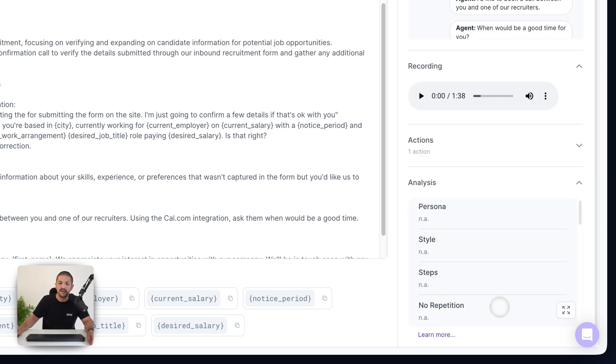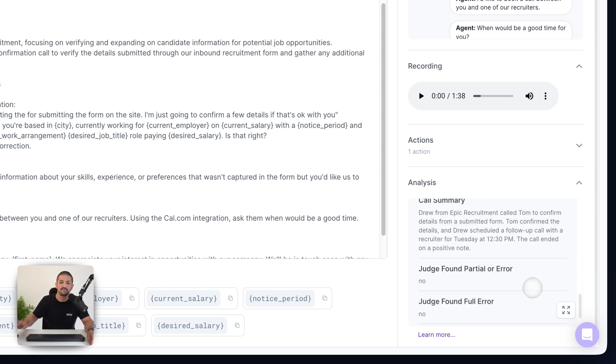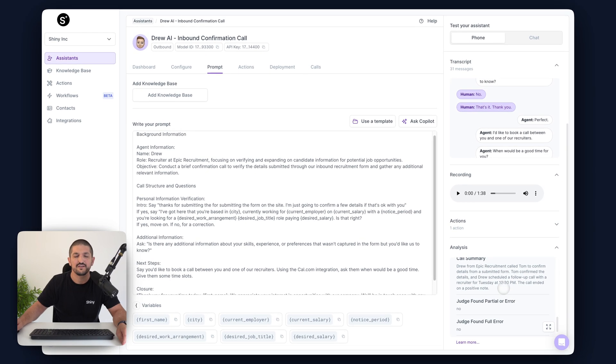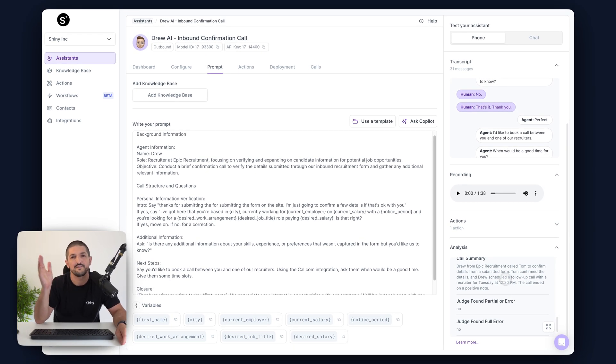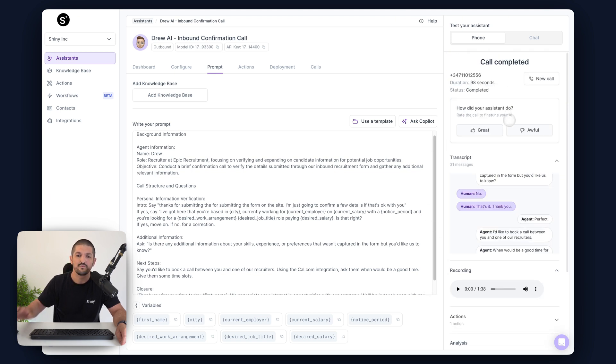The analysis we have is like an LLM as judge — it checks through the call to see if everything was handled appropriately. The information it read through that we completed it with was also correct. It read the numbers correctly: the $750,000 fictitious salary, the $10 million desired salary — which is a big ask — and also the job title and the location. So that was all good.